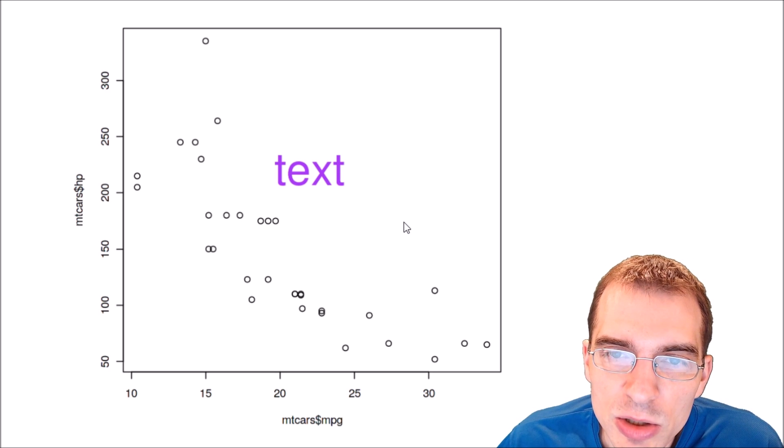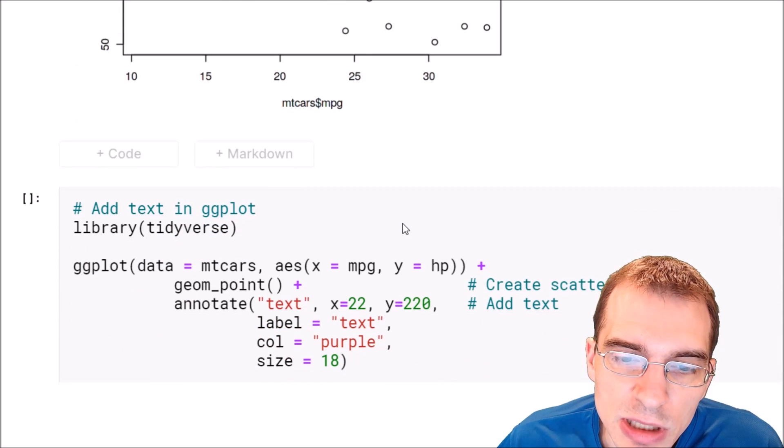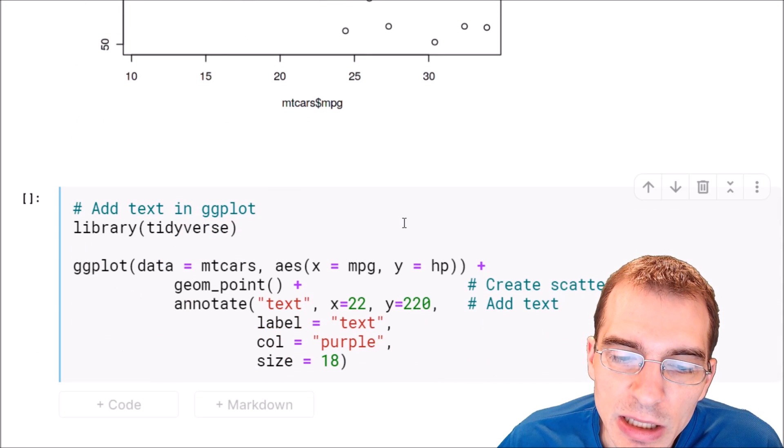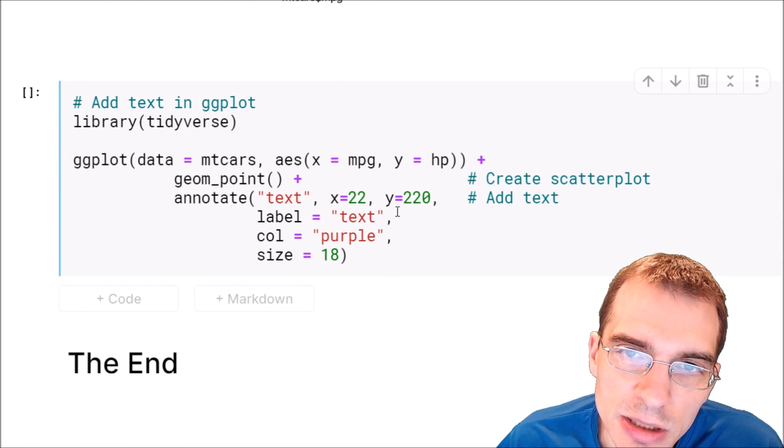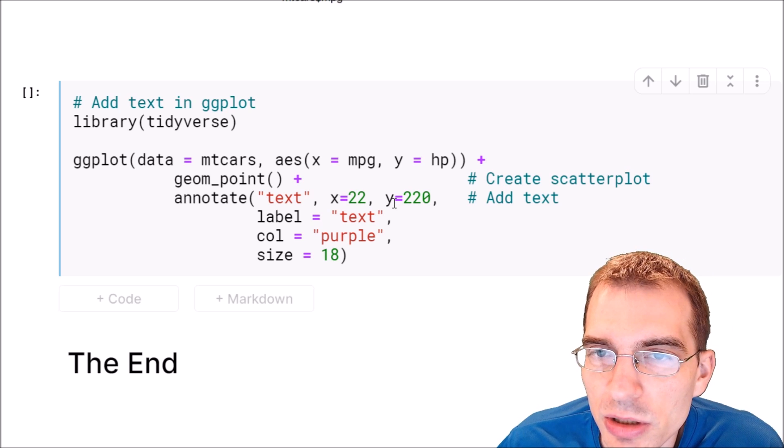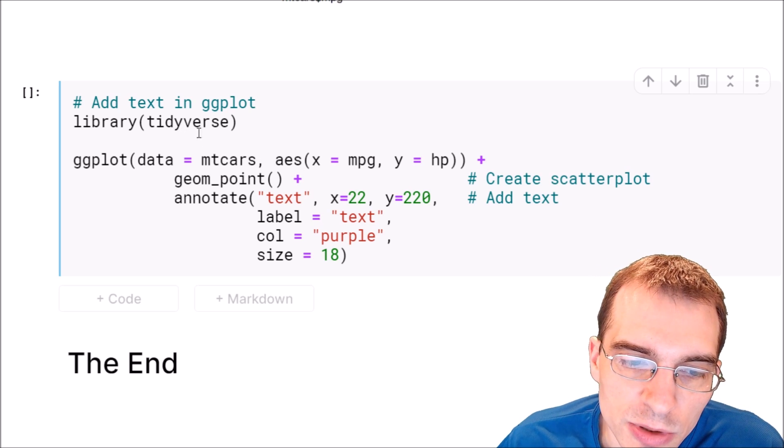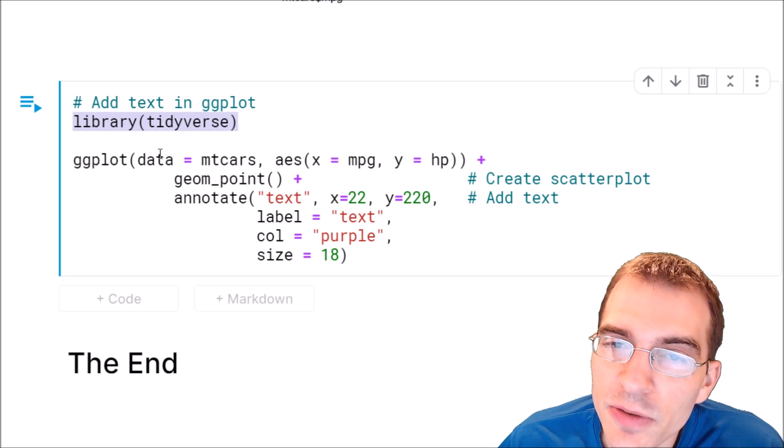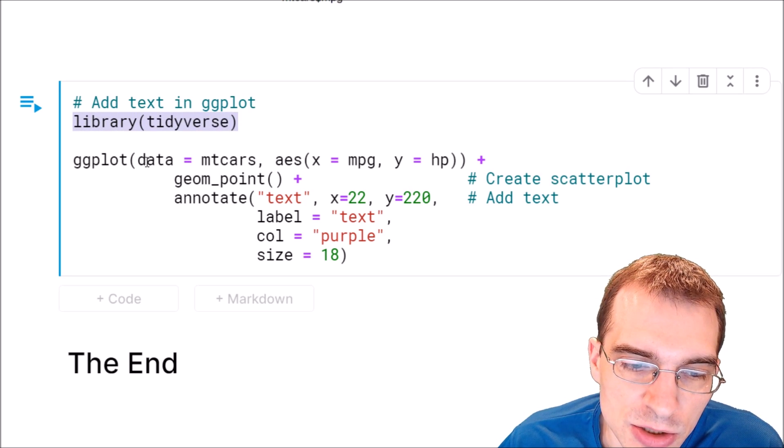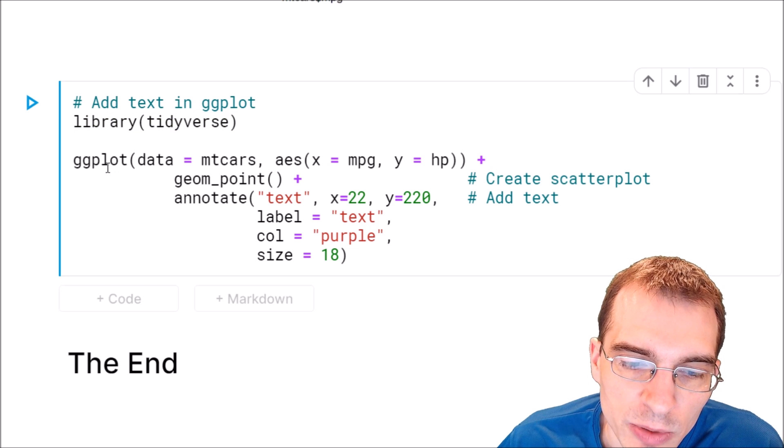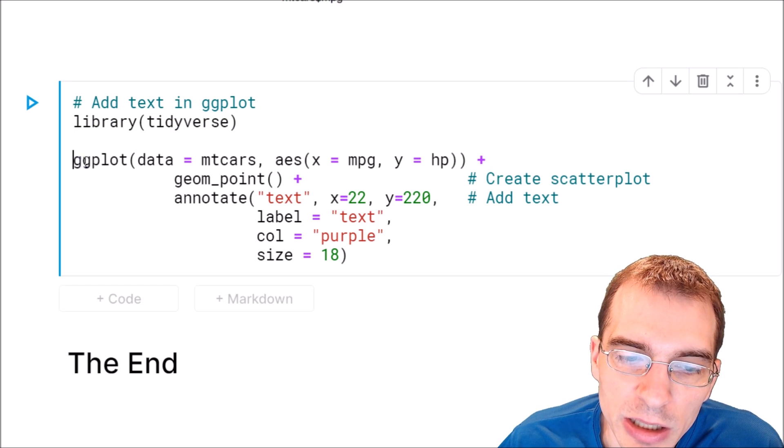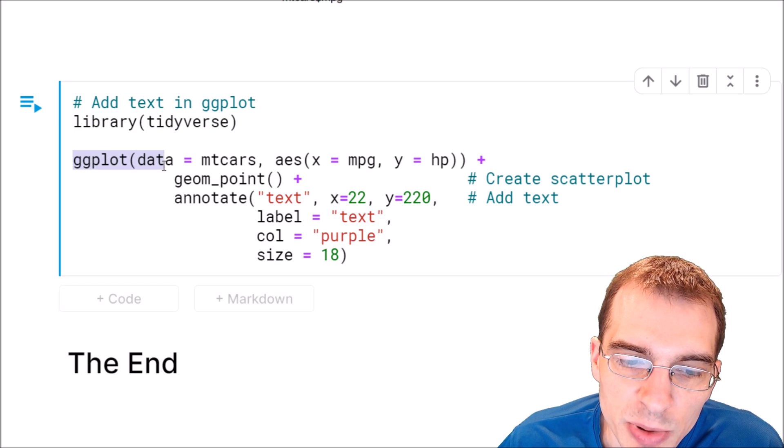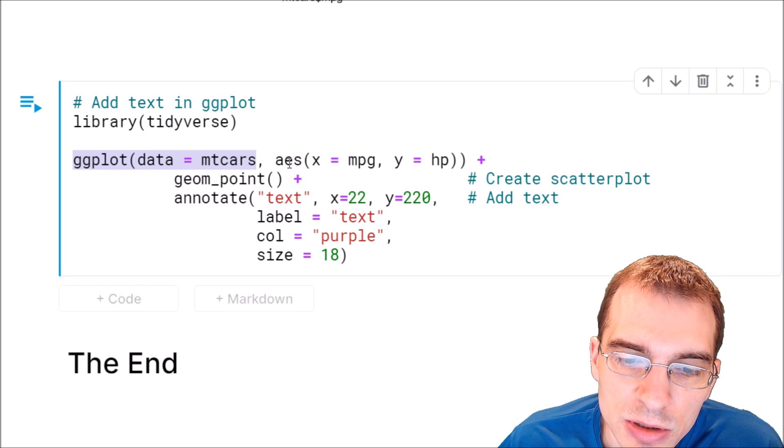Now you can do essentially the exact same thing in ggplot. You just have to use a slightly different construction. So we'll start by loading in the tidyverse to gain access to ggplot. We will create the same basic scatter plot by using ggplot with data set to mtcars.